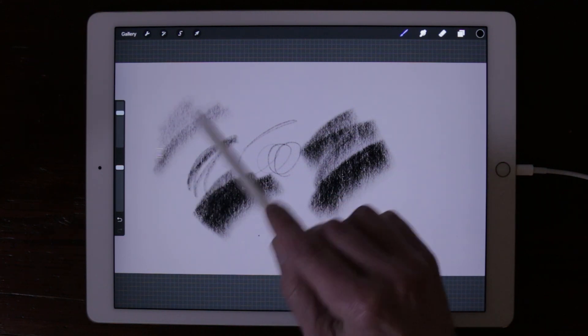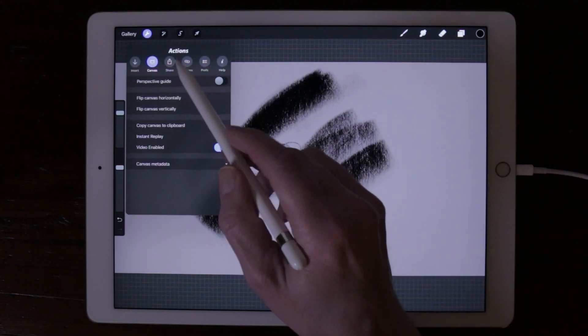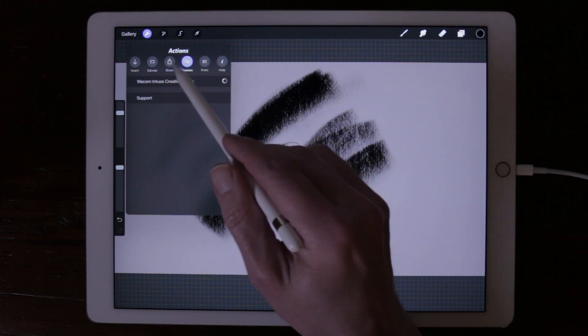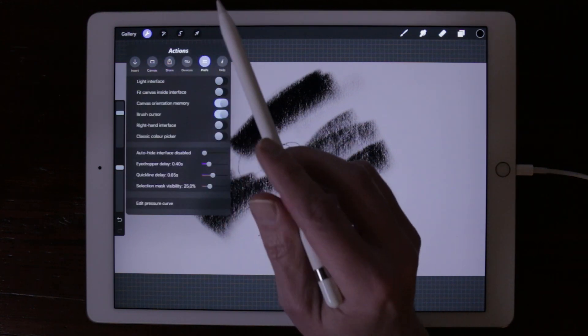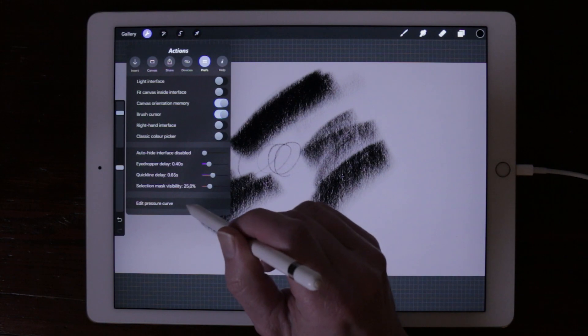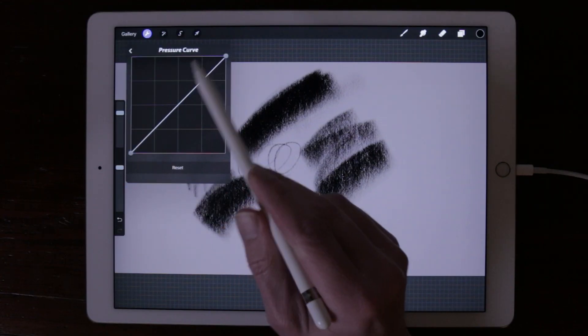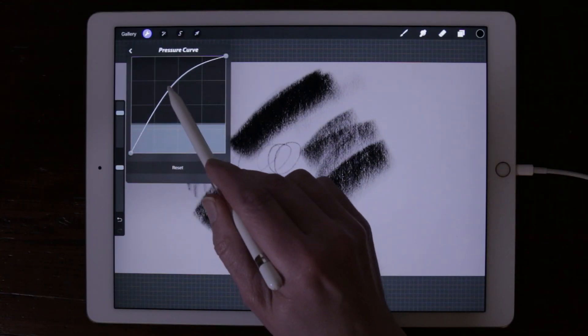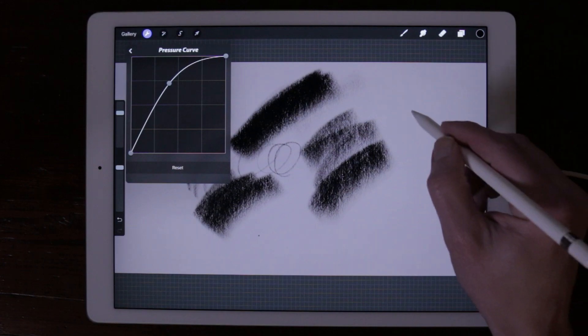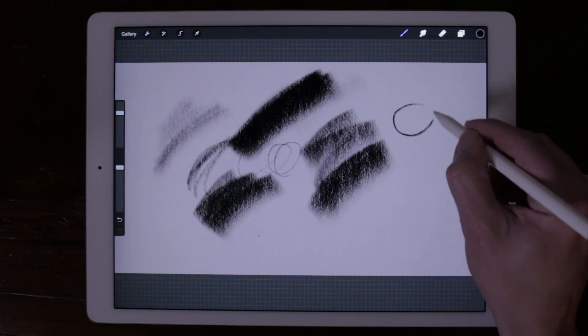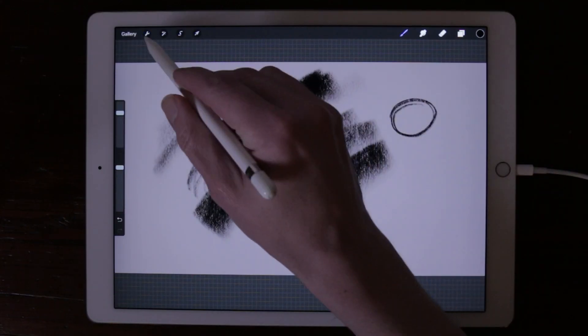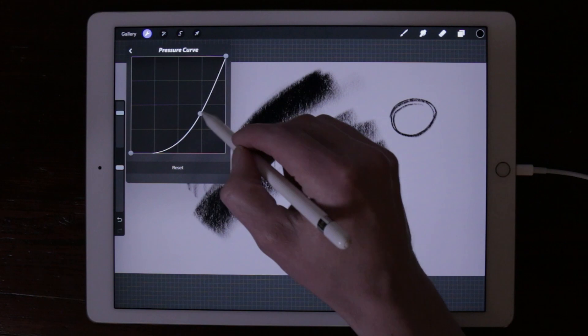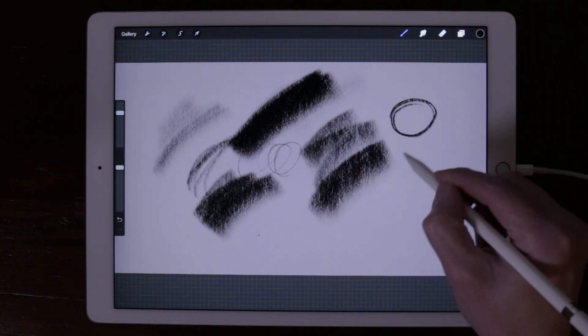There is also another way to adjust the settings of your Apple Pencil. Go to Actions and tap on the Prefs tab. On the bottom of the window you see Edit Pressure Curve. Tap on that, and there you have a graph where you can adjust the settings of your Apple Pencil. When you set it higher, you don't have to press that hard to get a stroke. When you set it lower, you have to press harder to draw.